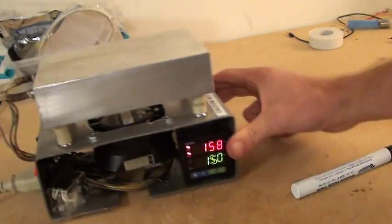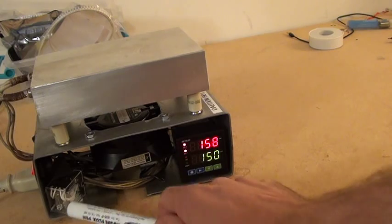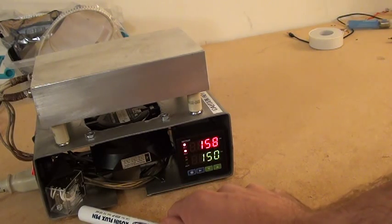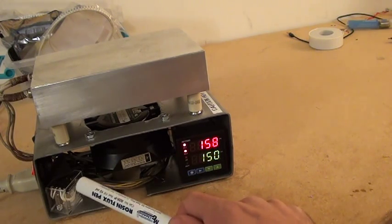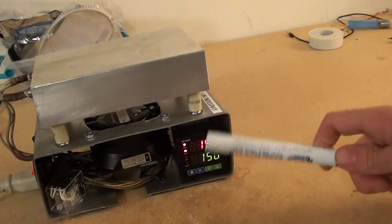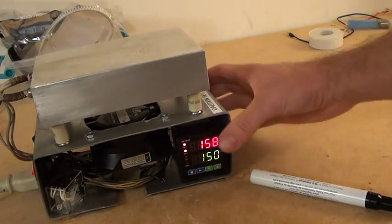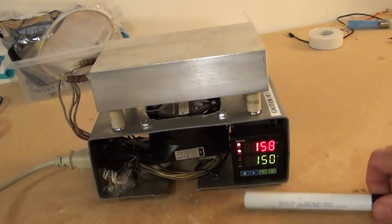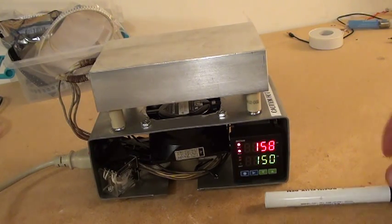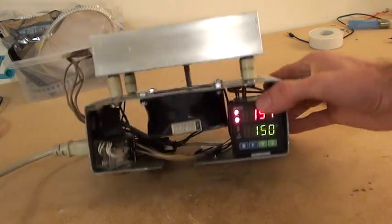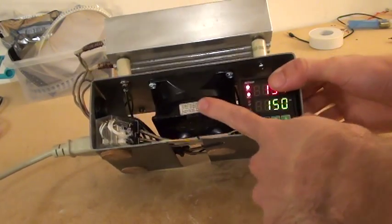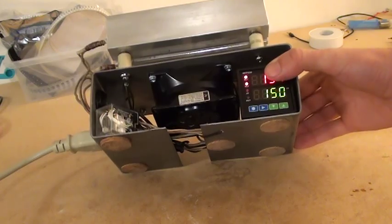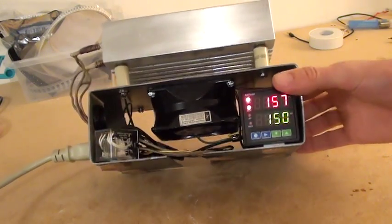Looking at the front here, you can see the relay. It's a mechanical relay running at half of its rated capacity. This is the PID controller, just your standard cheap PID controller off eBay. And there's also a fan in here for cooling it down more rapidly.